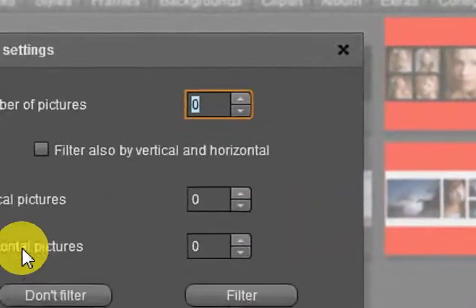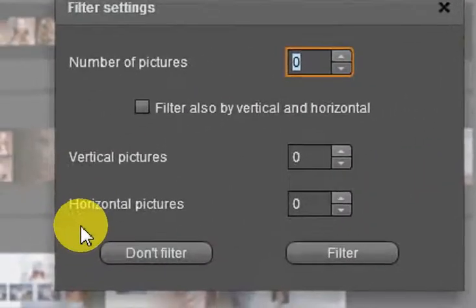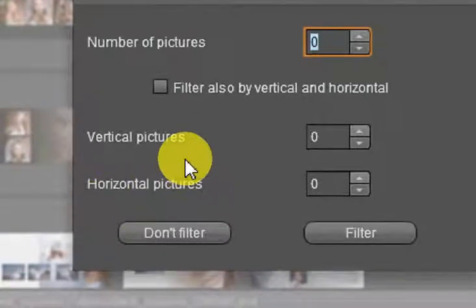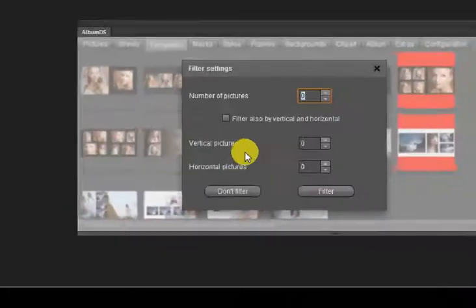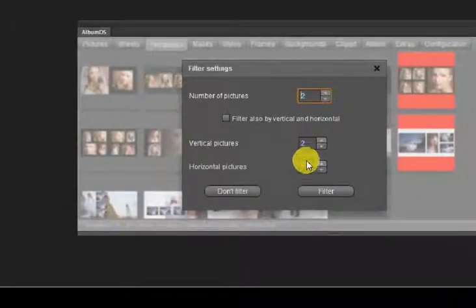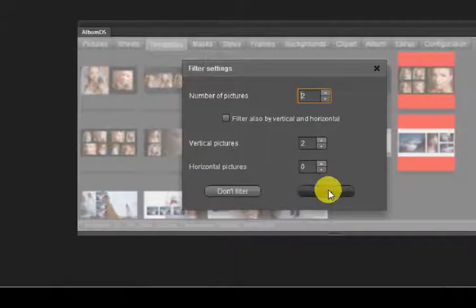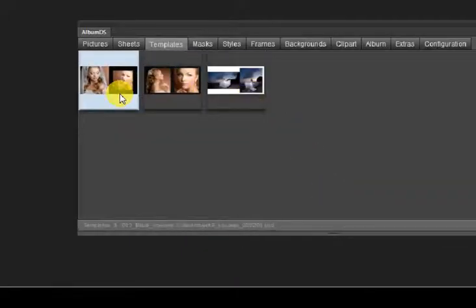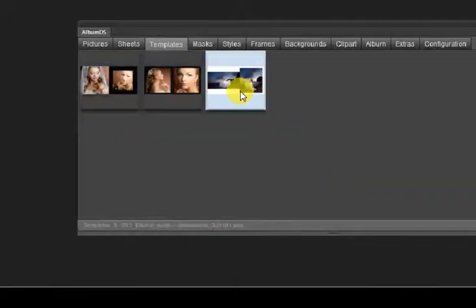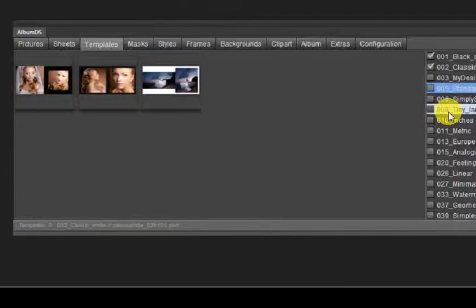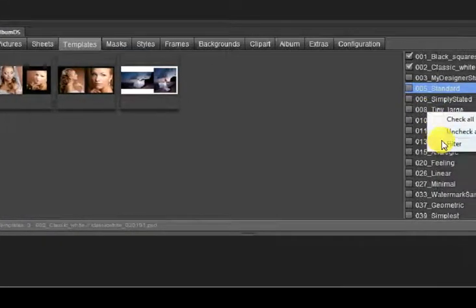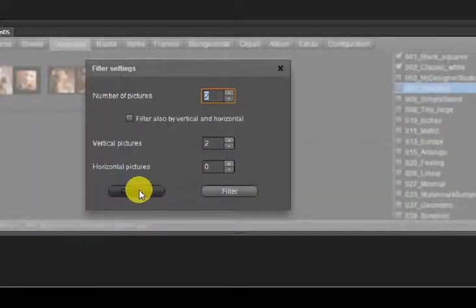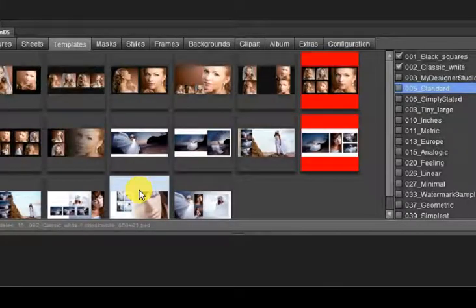Filtering can be done by number of pictures and also by a combination of vertical and horizontal pictures. Once the filter is activated, only templates fulfilling this condition are shown. Remember to deactivate the filtering option by clicking Don't filter once you are done.